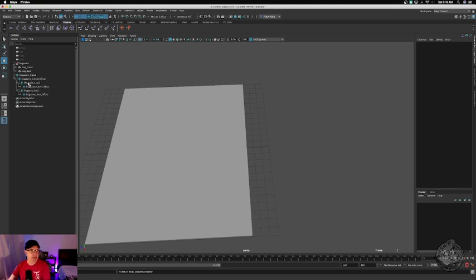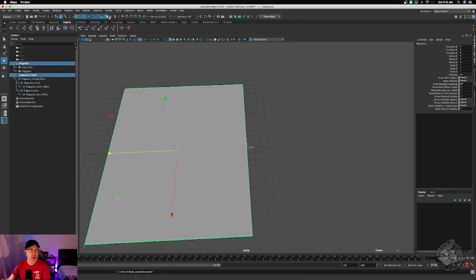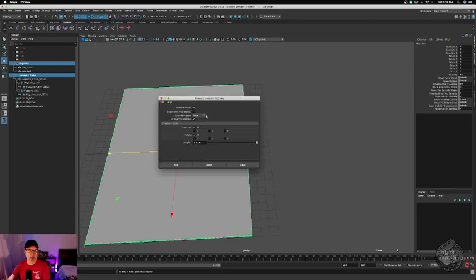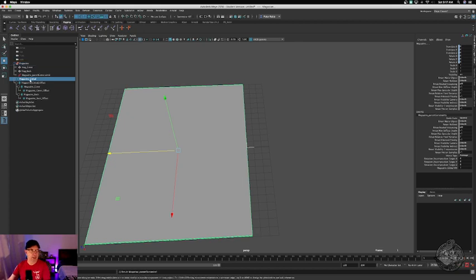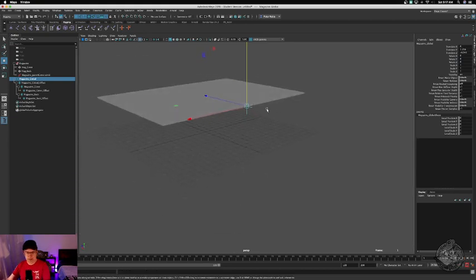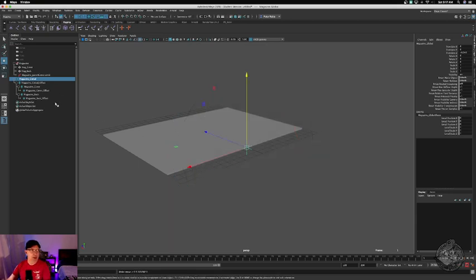So what we want to do here is the magazine control, or magazine global — we need to parent that or constrain that from the group. So we'll select the group, go to Constrain, option box, maintain offset. Apply. Close. So now we have our magazine global — we can move that around, position it however we want. That keeps all of our locators in place.